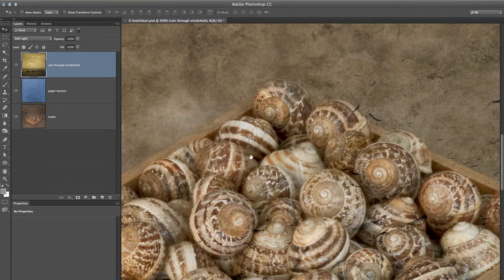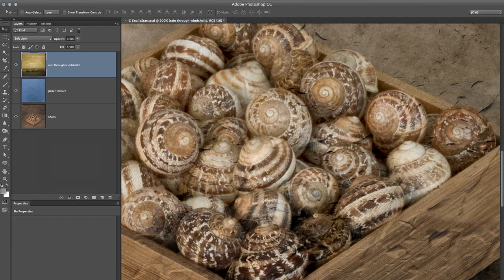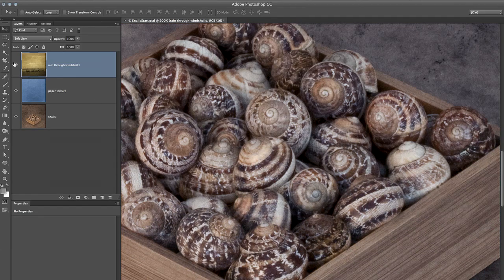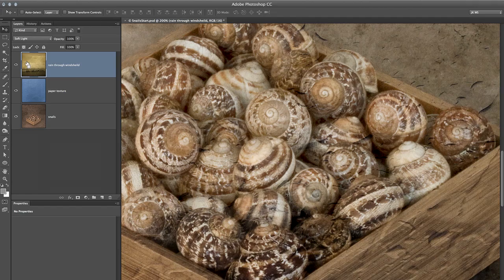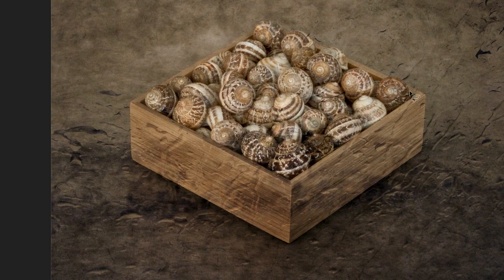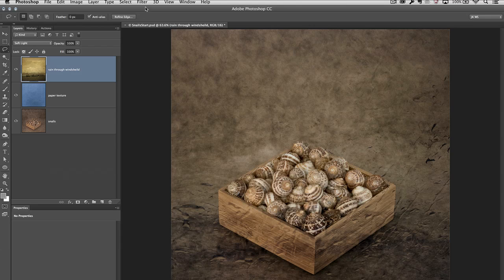I like the way that the water droplets are being added to the box and also to the background, but in this case I don't like the way they're being added to the snails. So I'll zoom out. I'll tap the L key to grab my Lasso tool, and then I'm going to make a rough selection just around the snails. I can simply release my mouse to connect that last side. But I need to soften the edge of this selection.